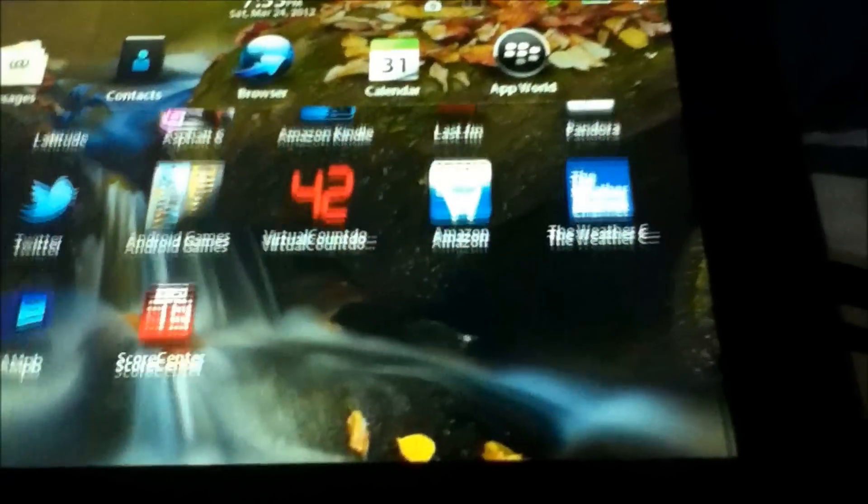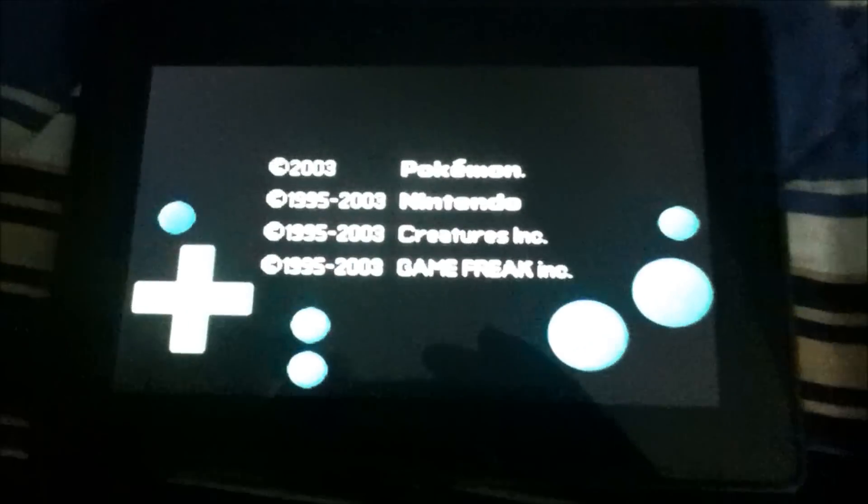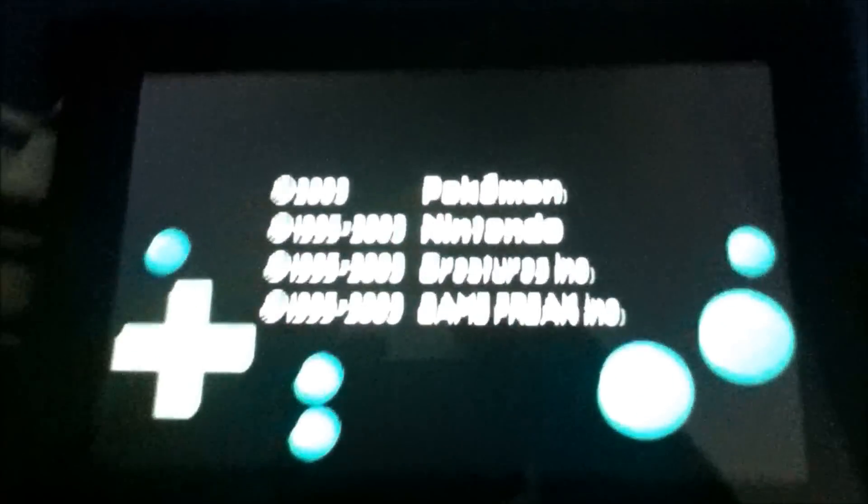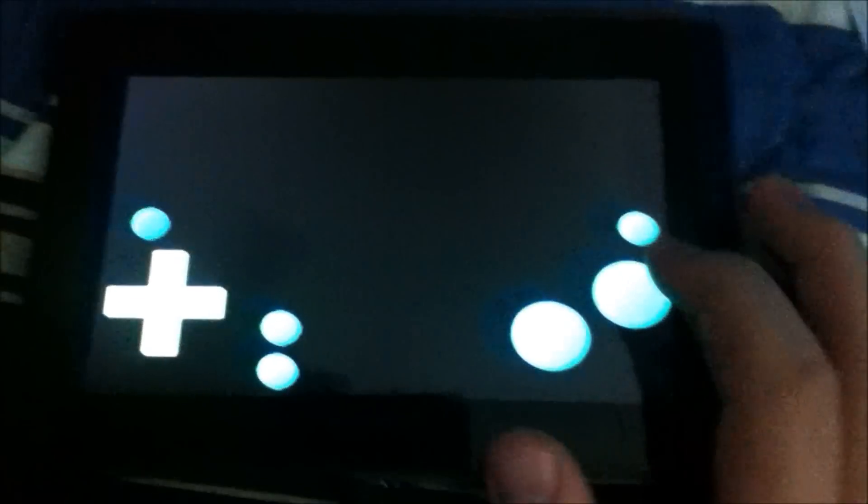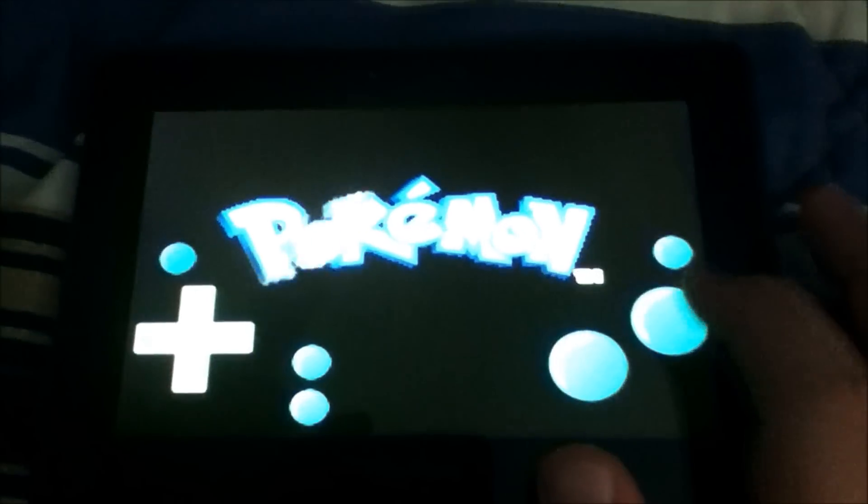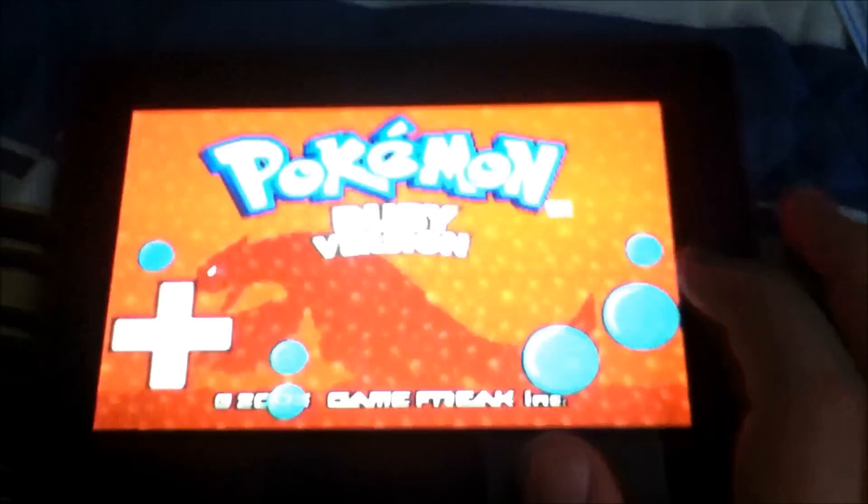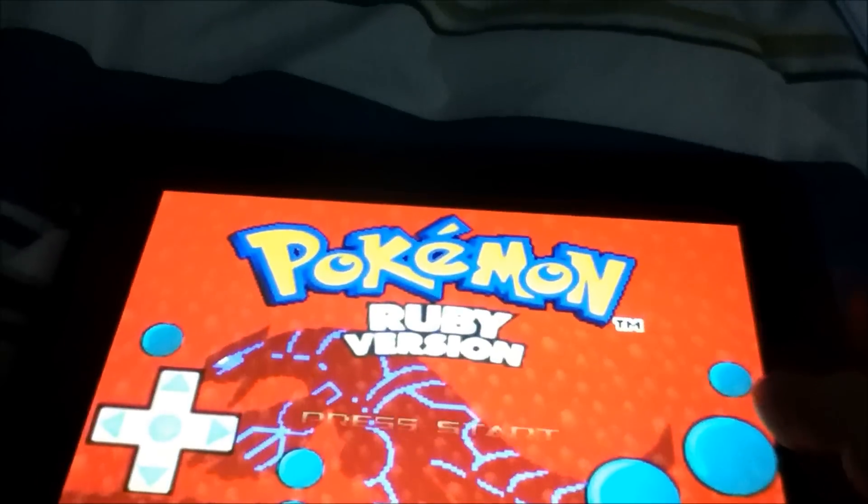And now here's one of the coolest things. We have the Gameboy Advance emulator. And here's Pokemon Leaf Green. I mean Ruby. Yeah.